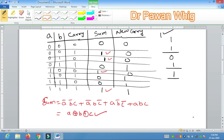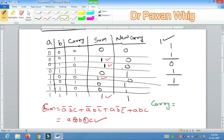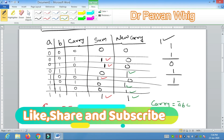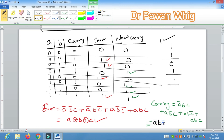Now for the Carry output, we identify the rows where carry=1. The minterms are: A'BC, AB'C, ABC', and ABC. Writing them out: Carry = A'BC + AB'C + ABC' + ABC. When you simplify this with Boolean algebra, it reduces to: Carry = AB + AC + BC.